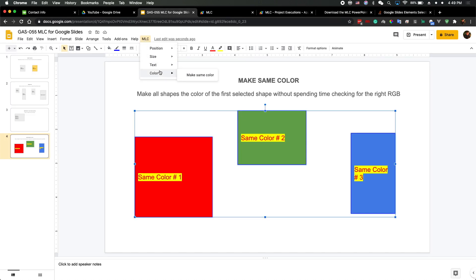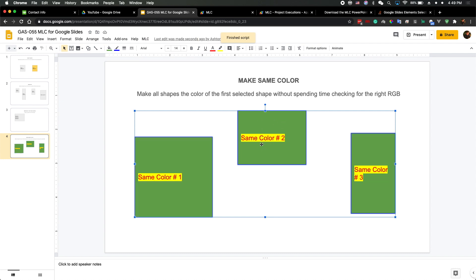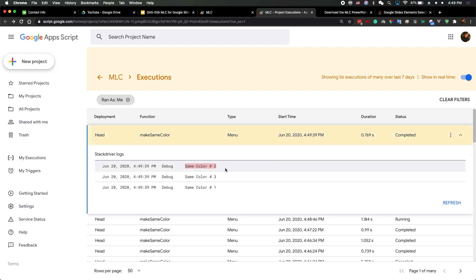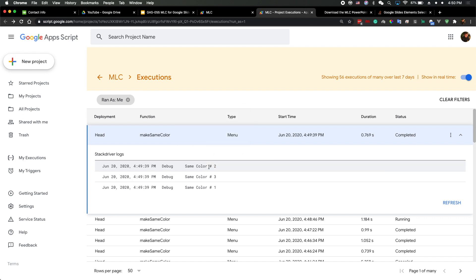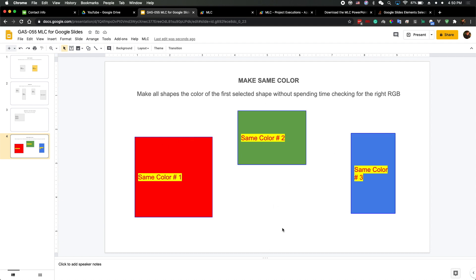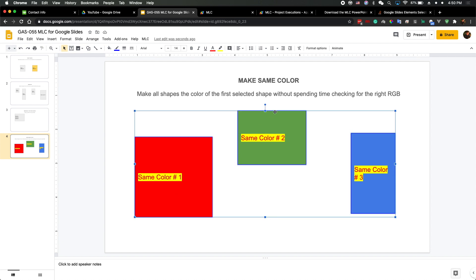I ran the Make Same Color function again. This time the selection order in the log shows 3, 1, 2 — but in the code I actually get 1, 3, 2. I don't know what's going on. Sometimes if I select just two elements, like number three first then number one, and run the function, I get the correct order. So sometimes it works and sometimes it doesn't — I believe it's a bug.